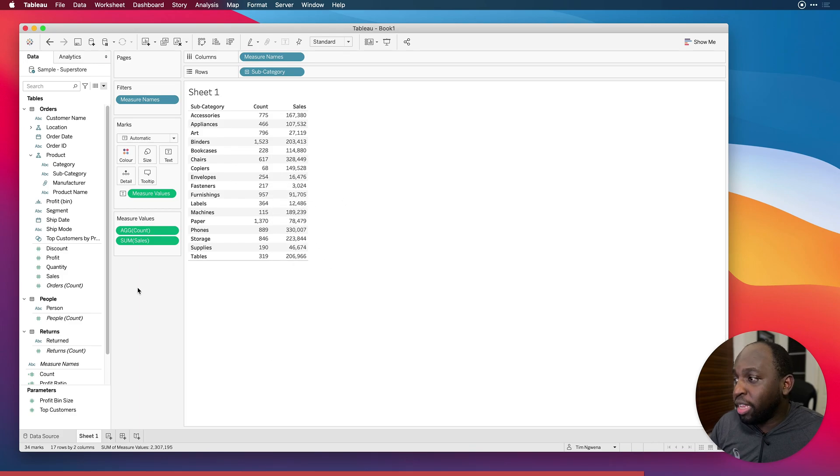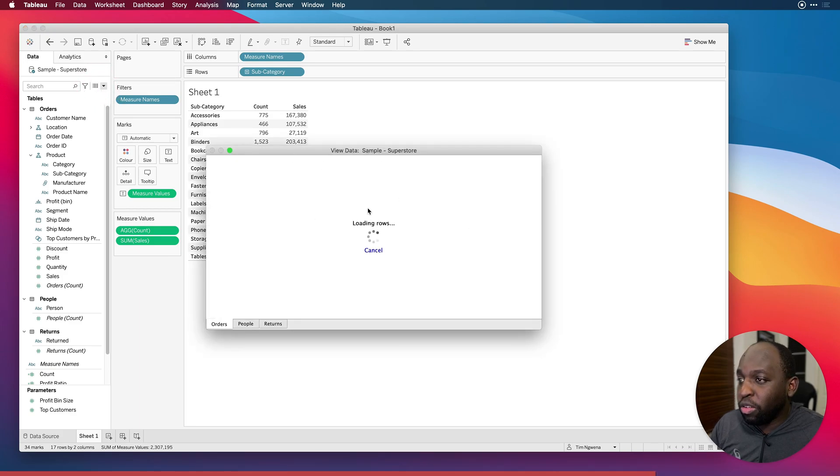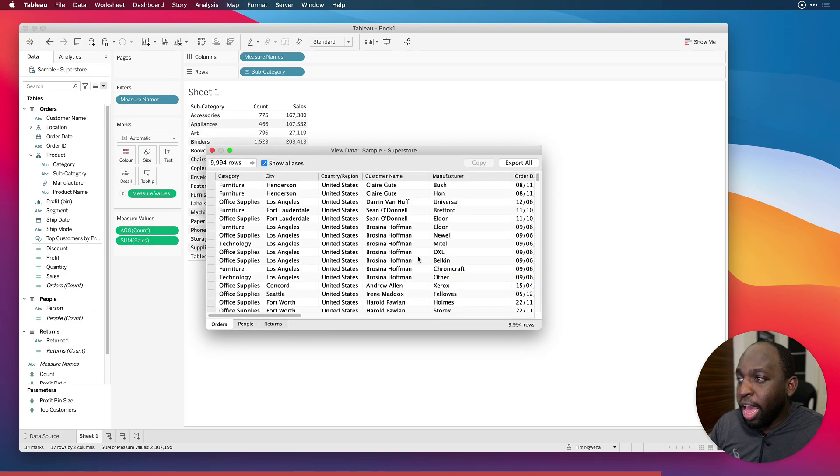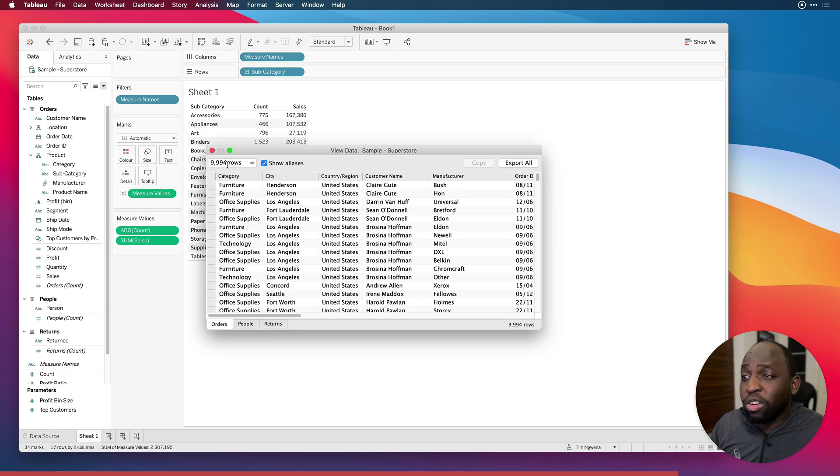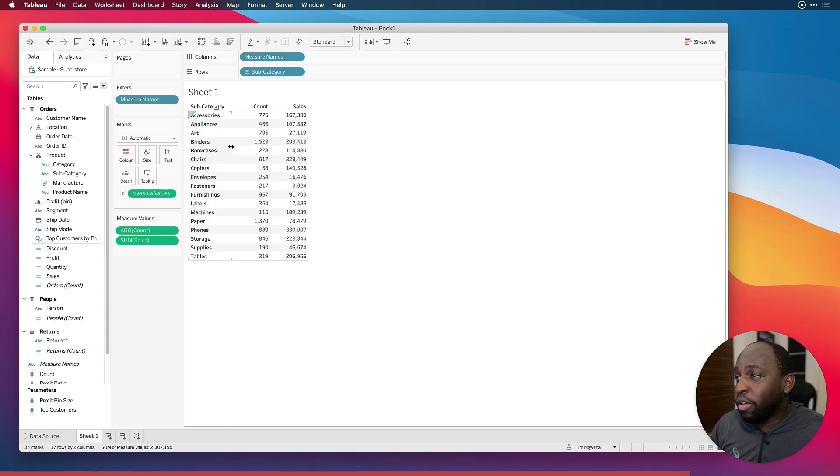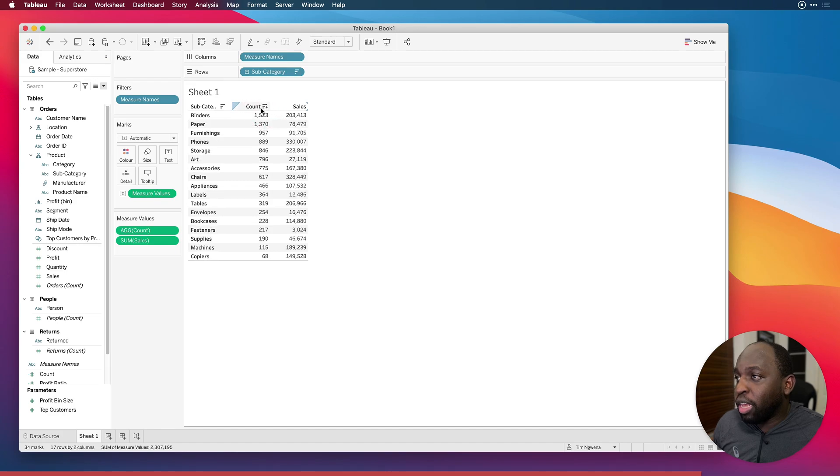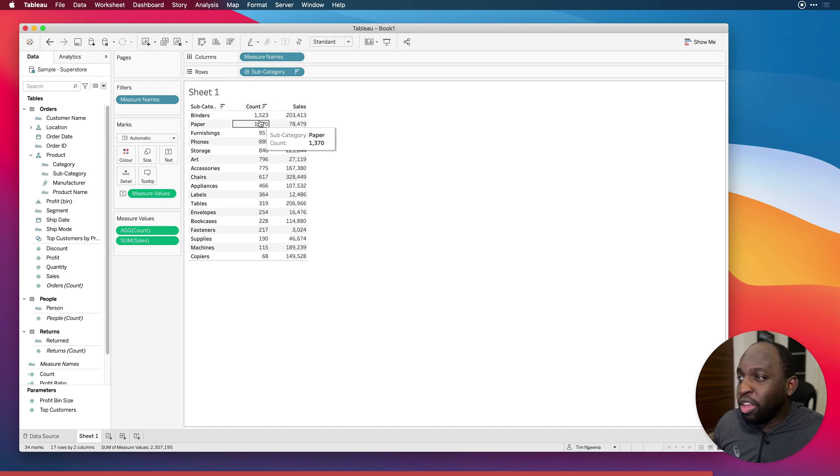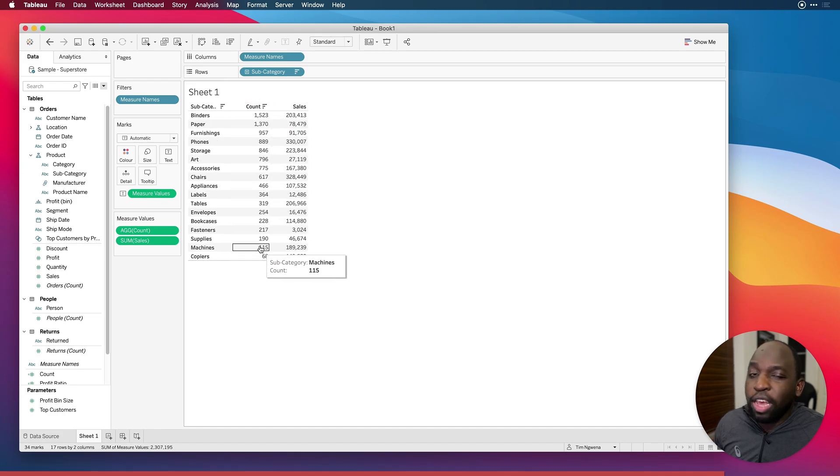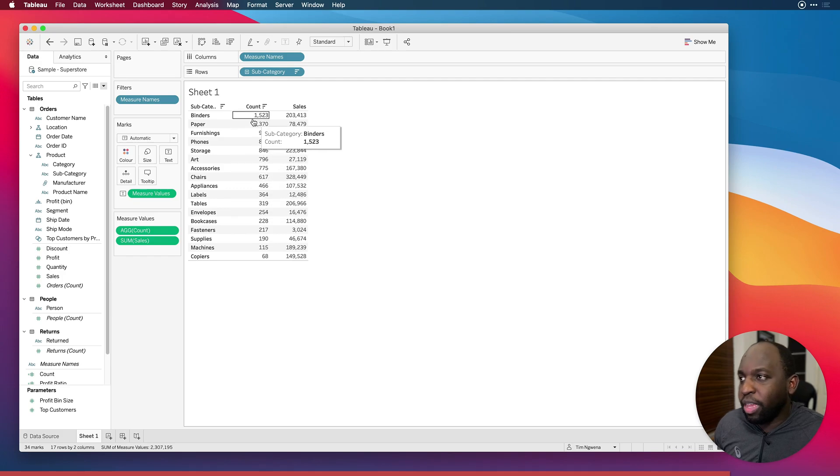And if you look at our data set, if I just go over here to this sort of summary, you'll see that our data set has 9,994 rows. And so if I was to just click on this column here, you can generally see that this is going to add up to roughly the same number here.